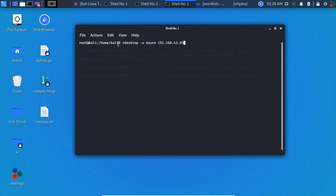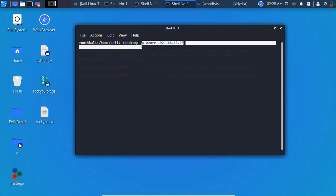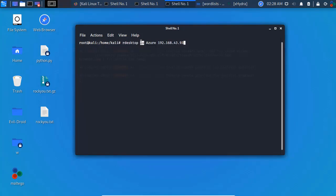So Remote Desktop — type 'xfreerdp /u username azure /v IP address' — here the azure username is set. Port 3389 is open.